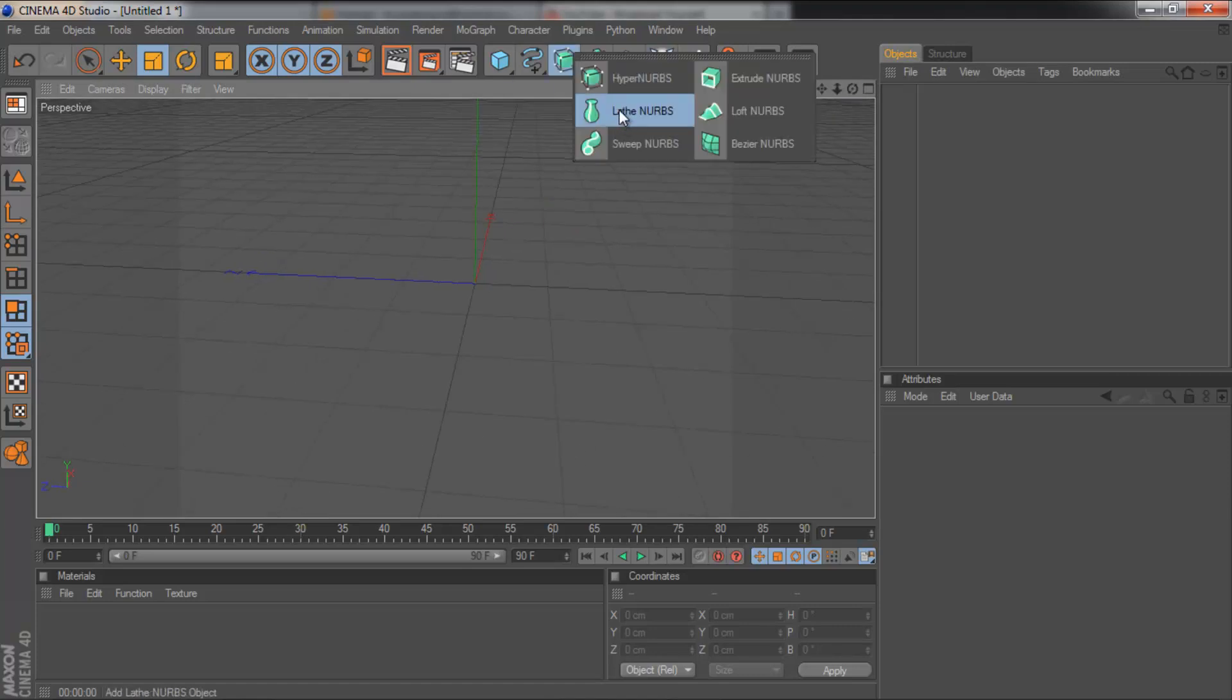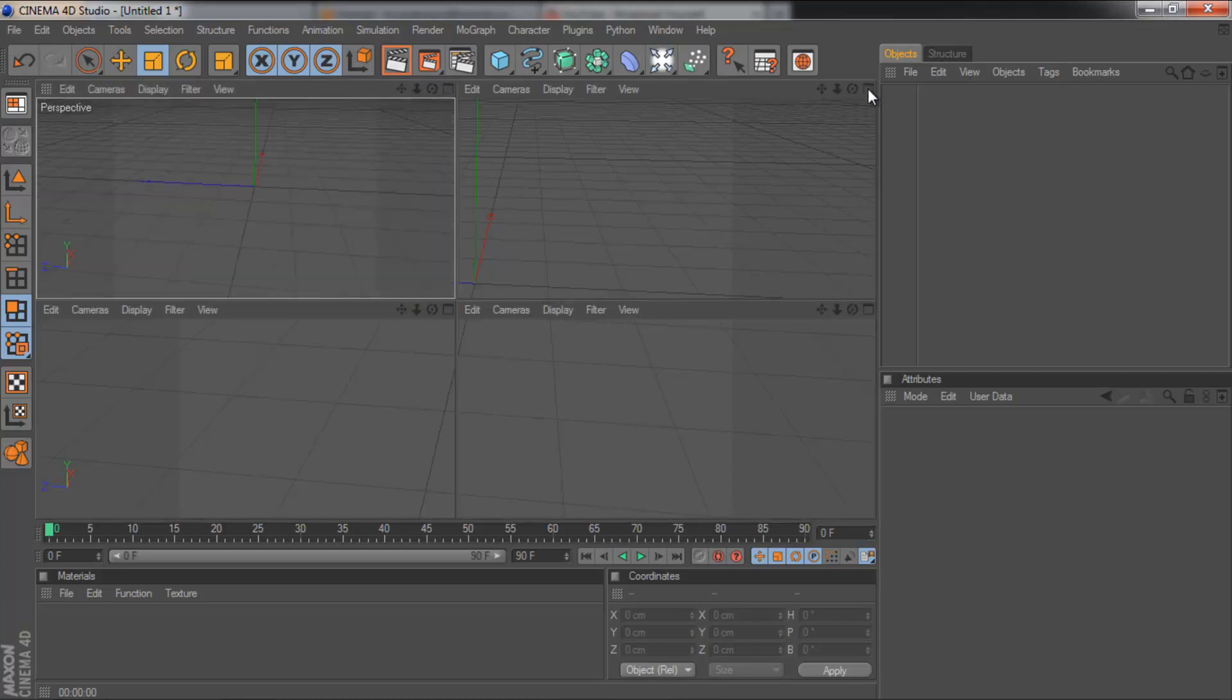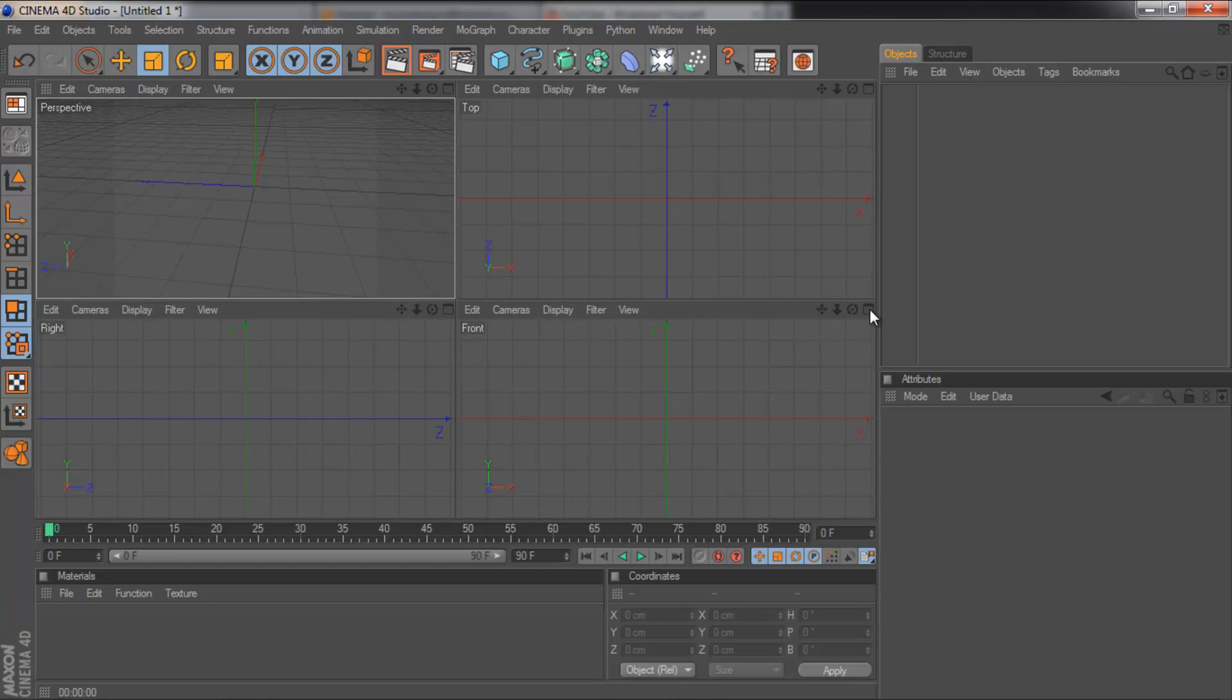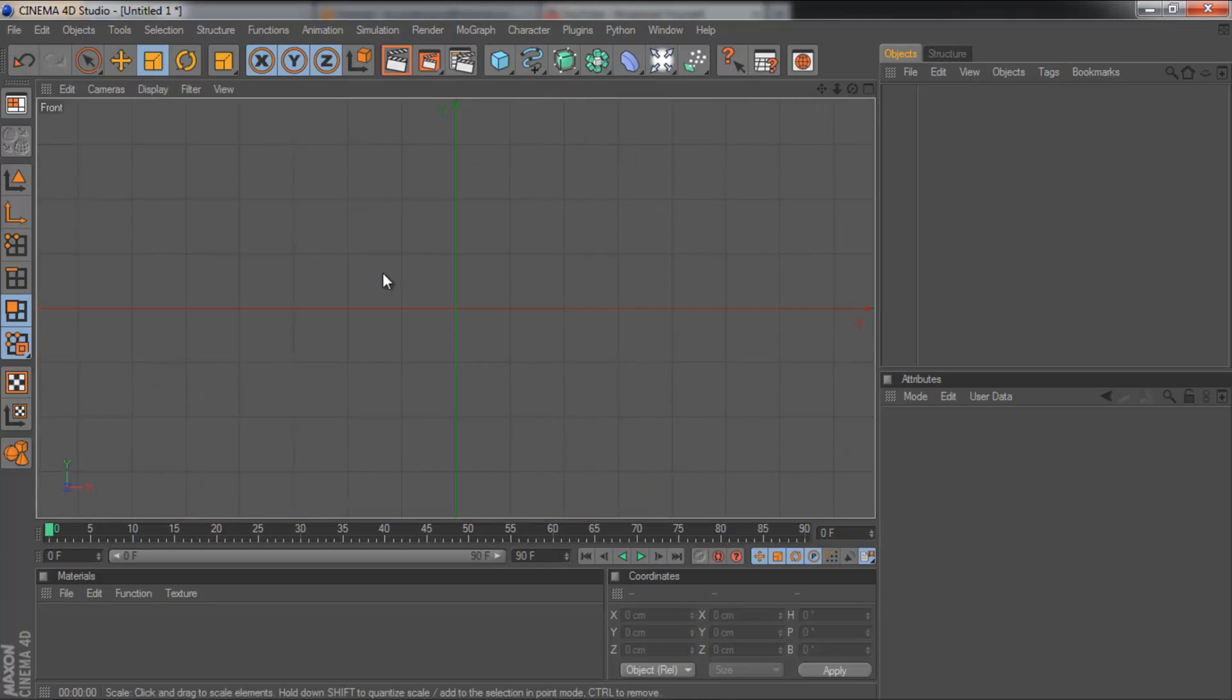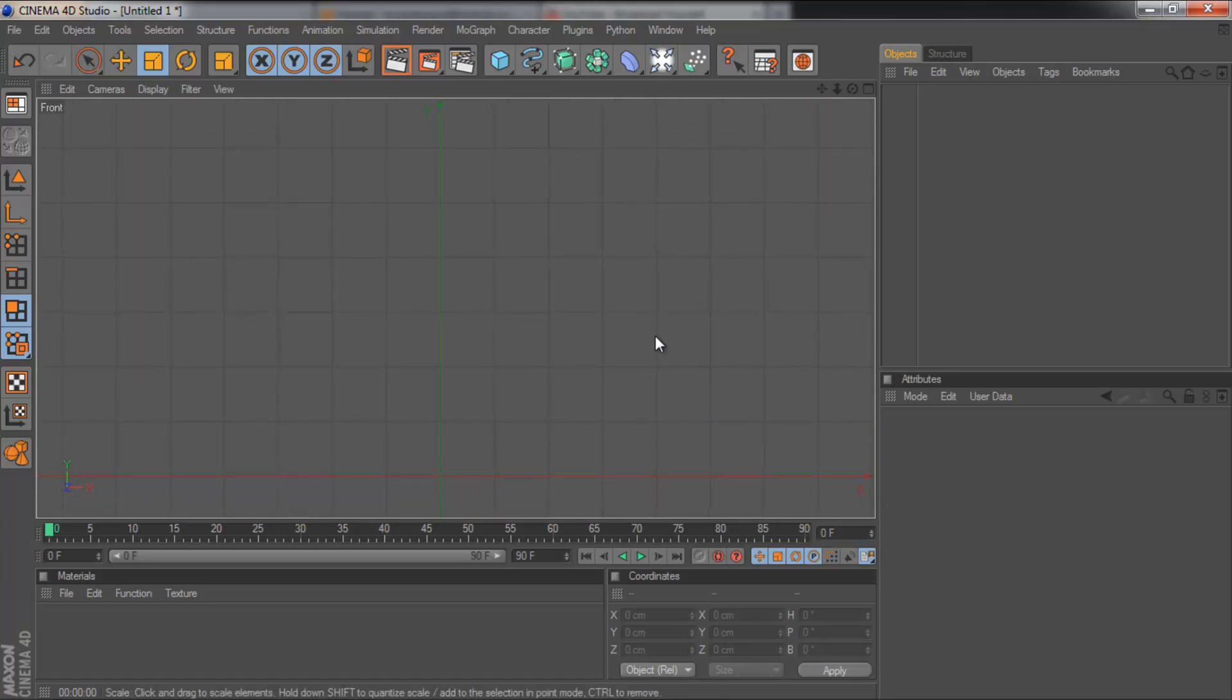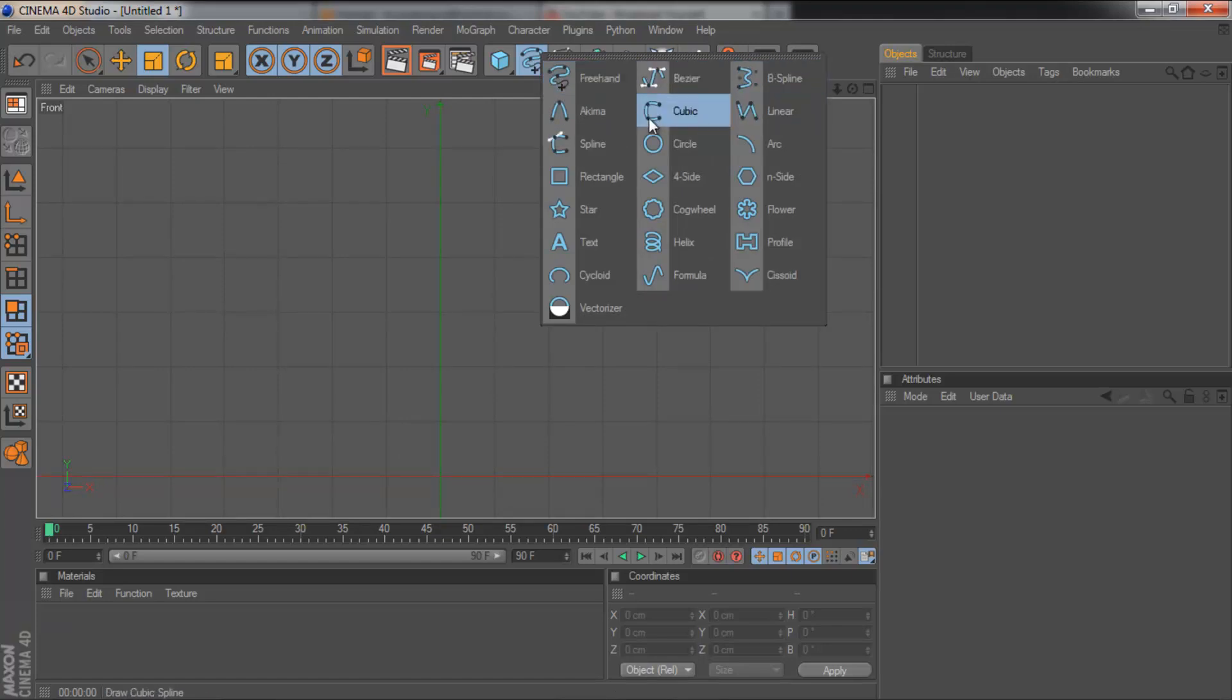The next one is the Lathe NURBS, I think that's how you pronounce it. To do this you also need a spline. So we're going to change the view, come up to this square up here. And then we're going to go to Front View and maximise that. And this red line is the floor, if you like. So we're going to drag it up so that's near the bottom. Drag the view up so the red line is at the bottom.